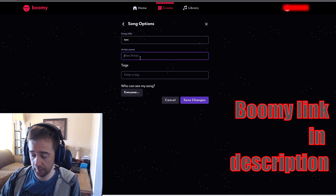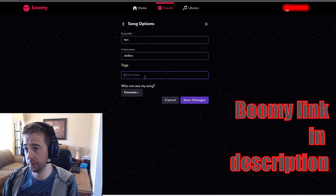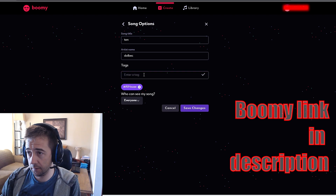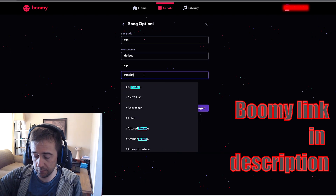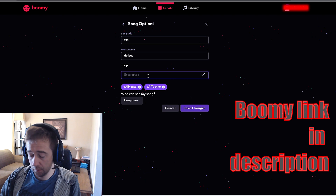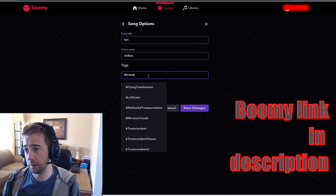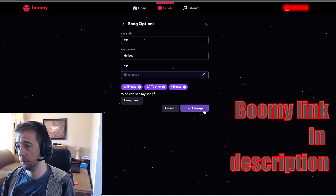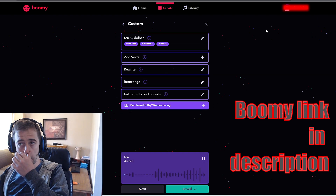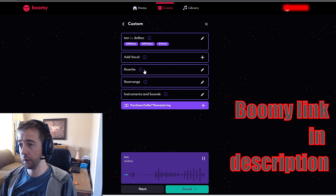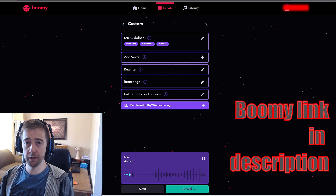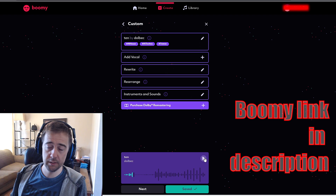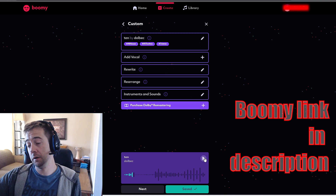I think it's my song number 10, so I'm gonna call it '10 Named Dolbe'. Enter the tag: house, IE house, alright, techno, trance — it sounds a bit like trance. So yeah, I made my first trance song — you guys can see it, it's gonna be on my channel.